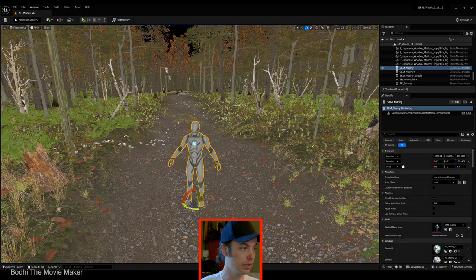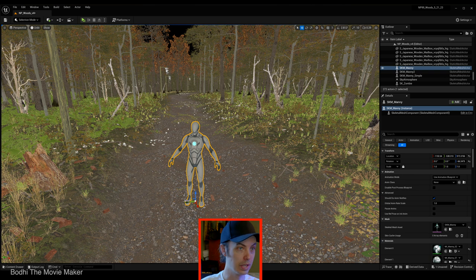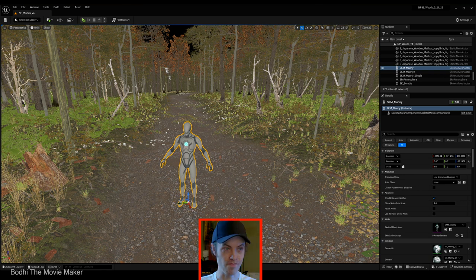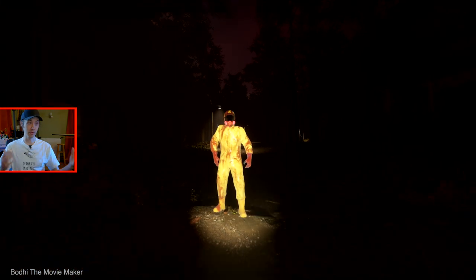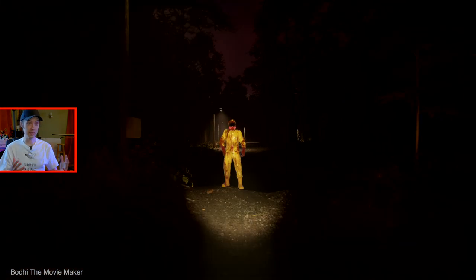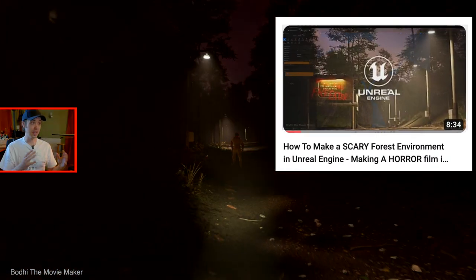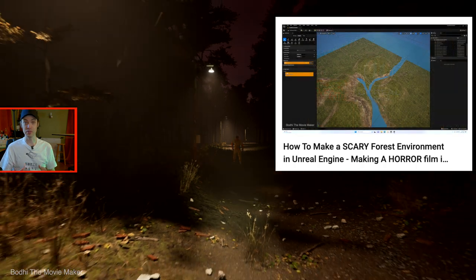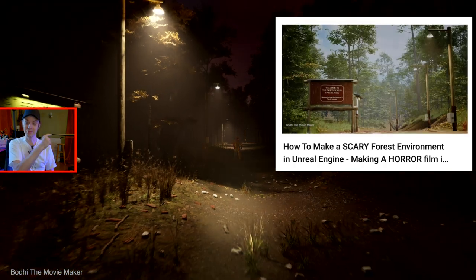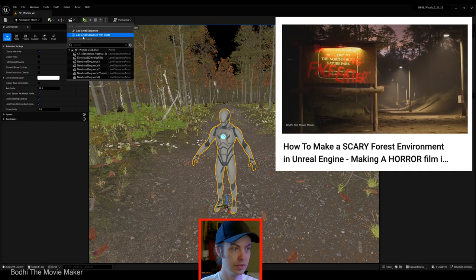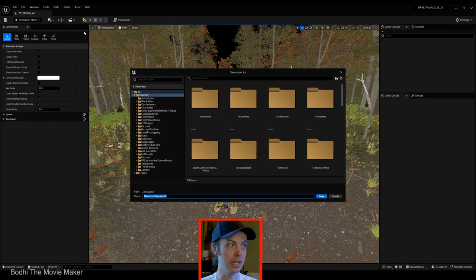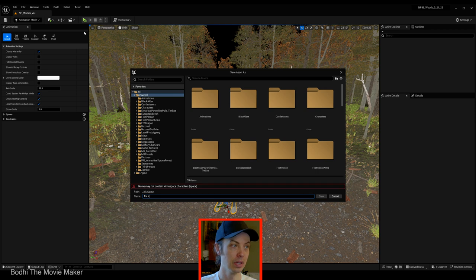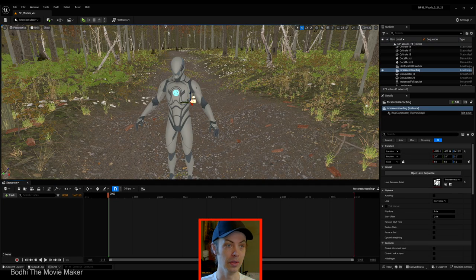So, let's show you how to animate using the Unreal Engine mannequin. You bring your Unreal Engine mannequin into your level. Your level is your map. It's the editable area you are in by default or in this case, the custom level you created. If you want to see how I created this spooky forest, watch this video. Link in the description. Or click right here. So, then open a new level sequence. Add level sequence. Name the sequence and put it wherever you want to. I have a folder called sequences.